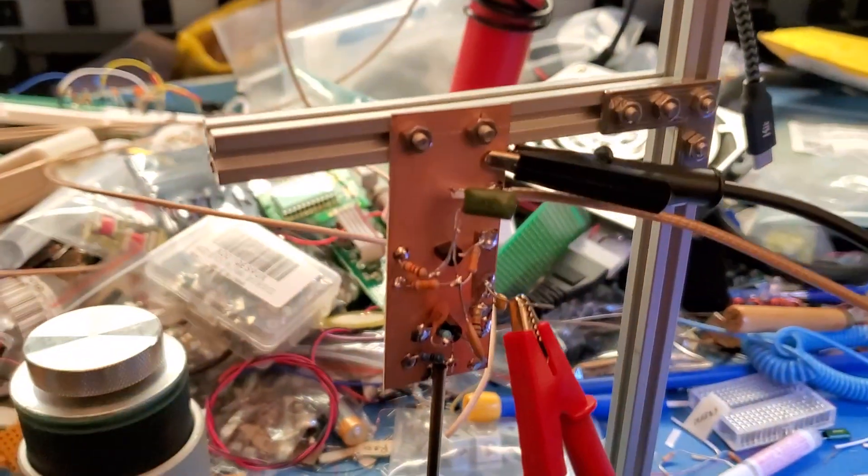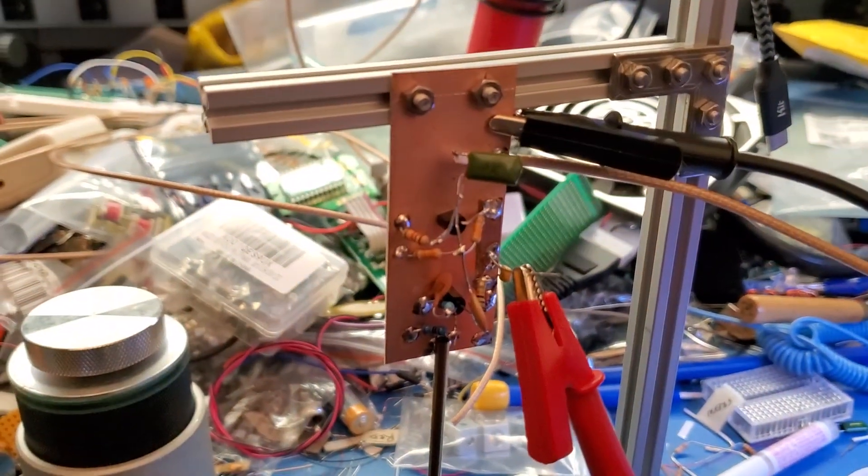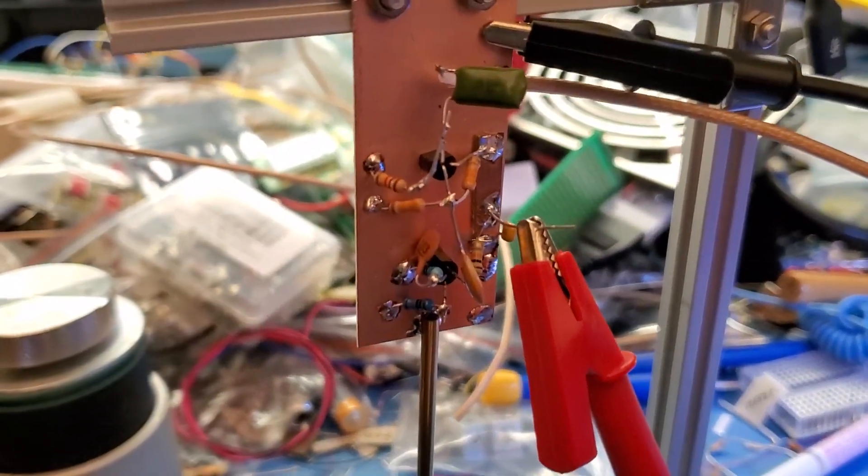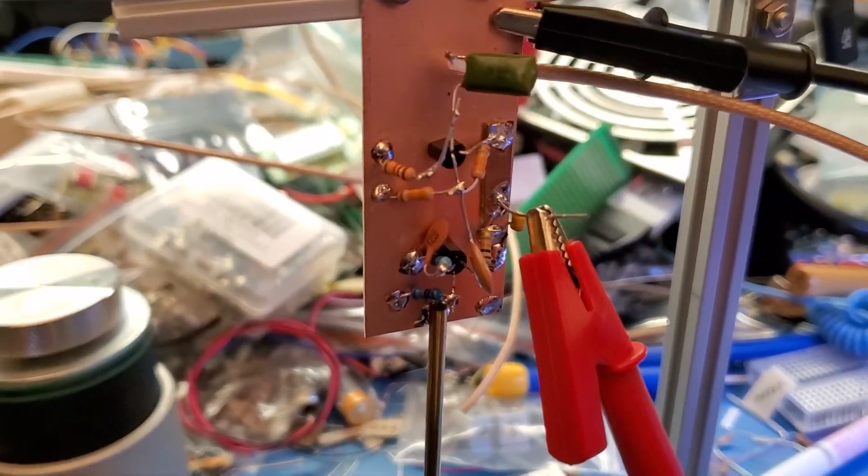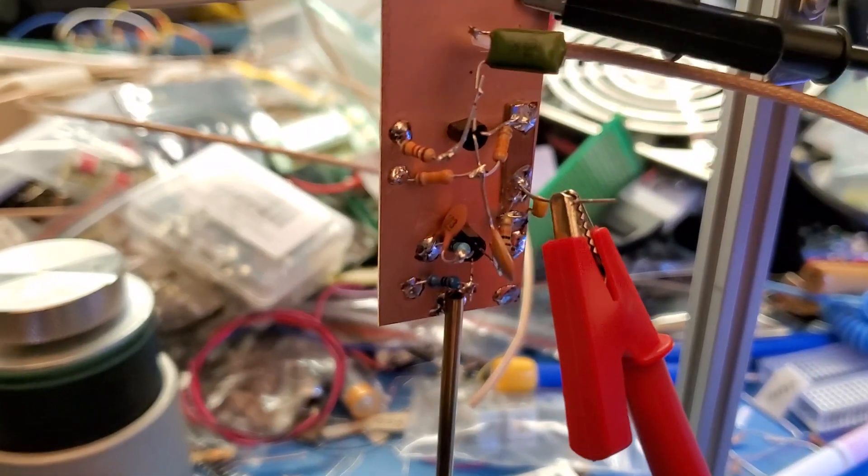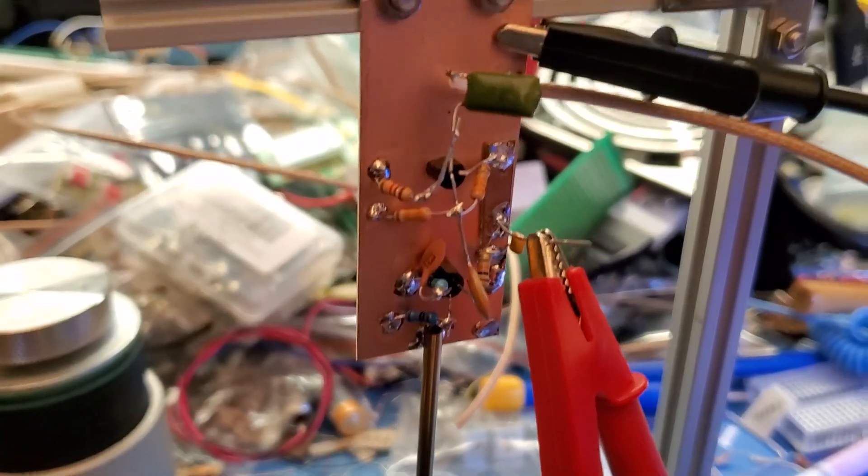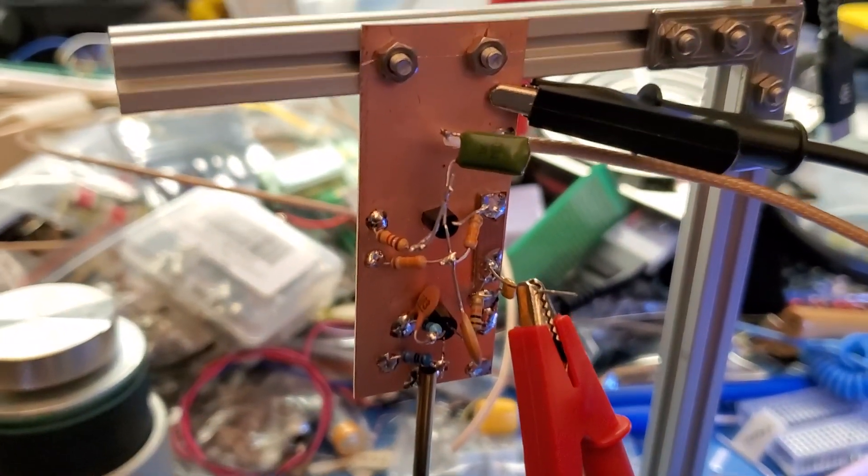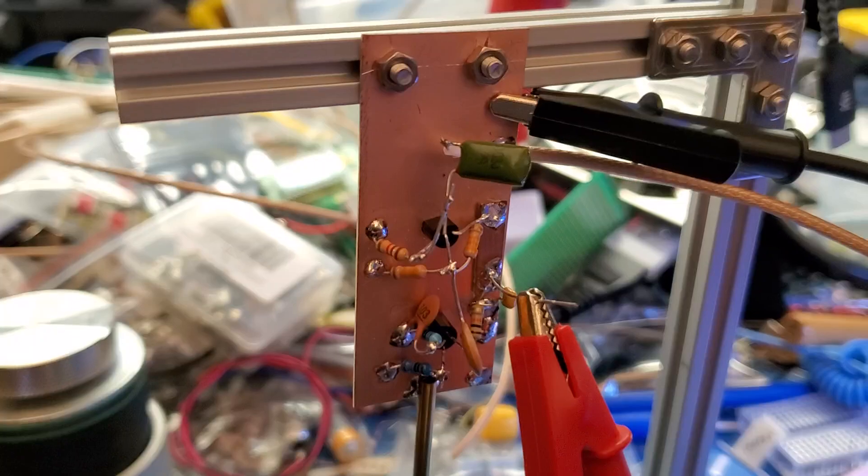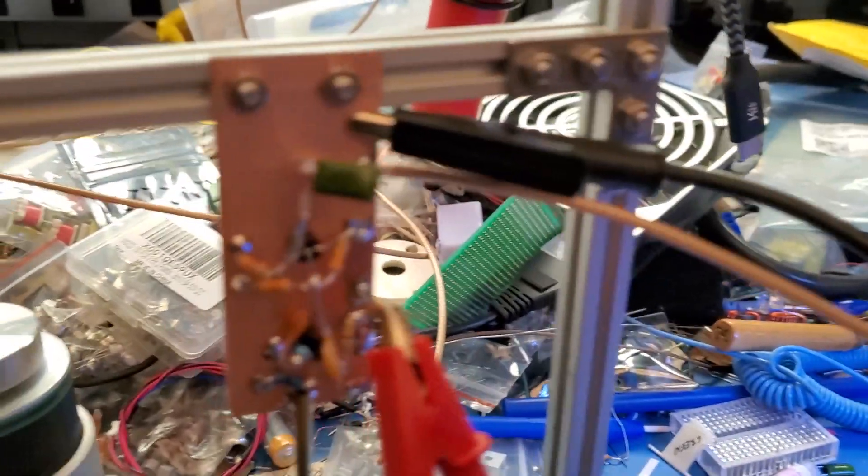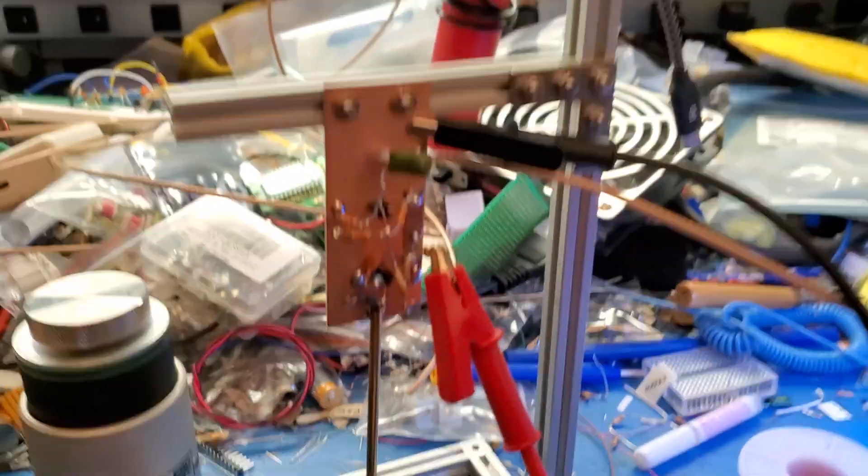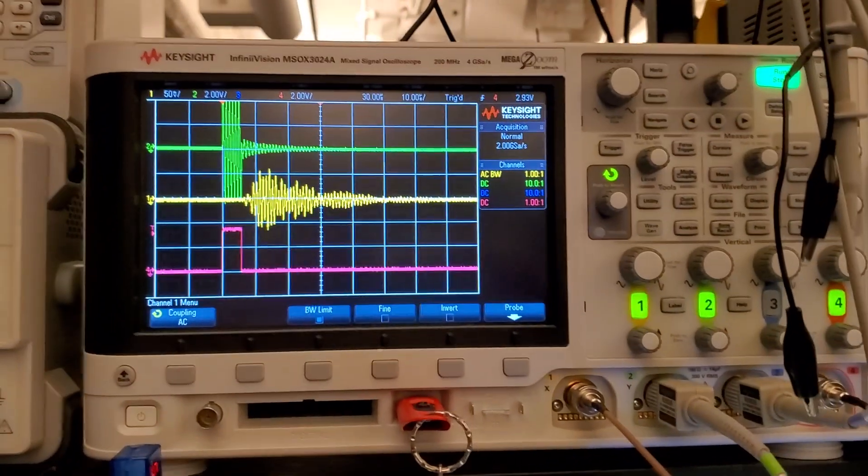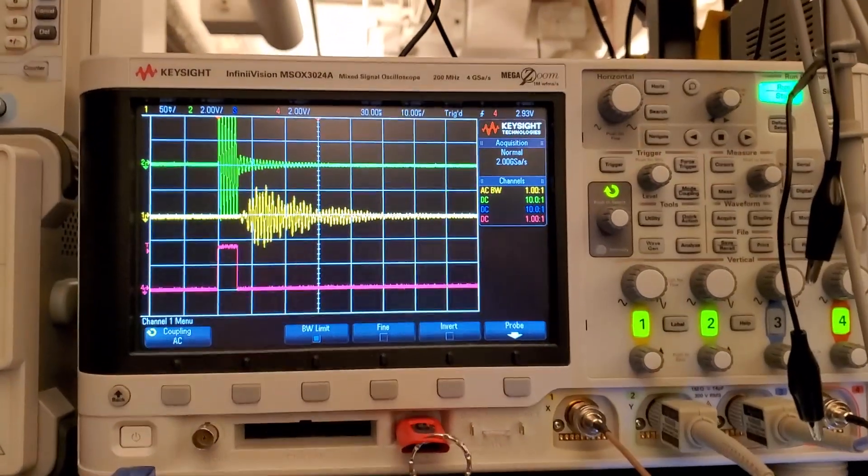And then up here we have a little buffer. There's a FET amplifier, it's set up for about eight millisiemens transconductance and then we have just a simple emitter follower after that to drive the coax and that's driving back to my oscilloscope here.